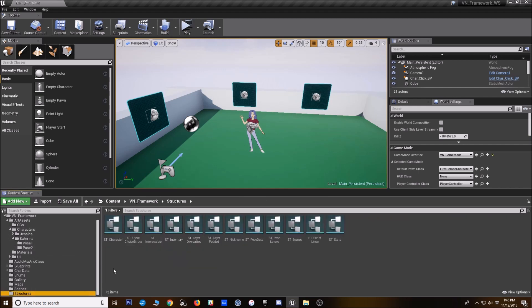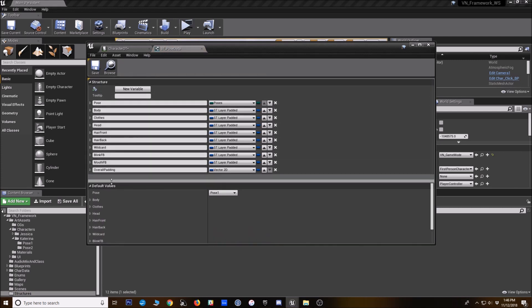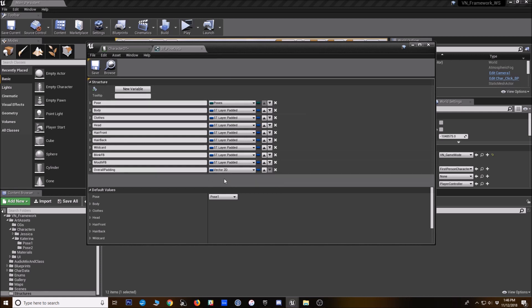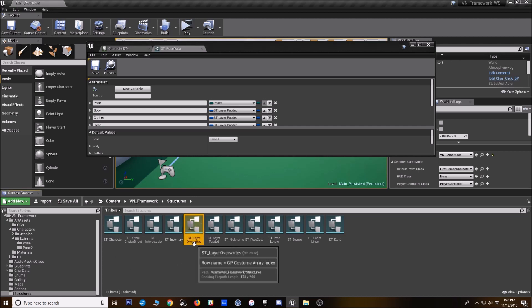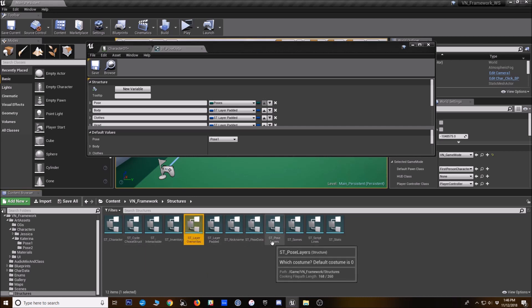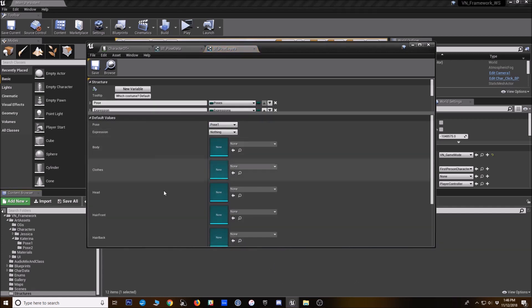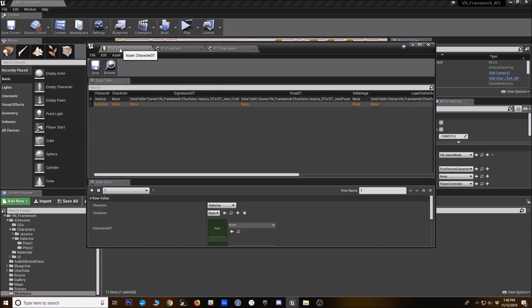the structures for those data tables are here in the structures folder. The one that's used to create your pose information is called ST pose data. And all of that's here. You can add padding information for displaying it in widgets. If you are using sprite sheets and you're cutting out transparency, you want to add that padded information. And then when you're doing your expression layers that uses the ST pose layers here. So if you ever needed to change these for your own purposes, those are the structures these data tables are going to use.